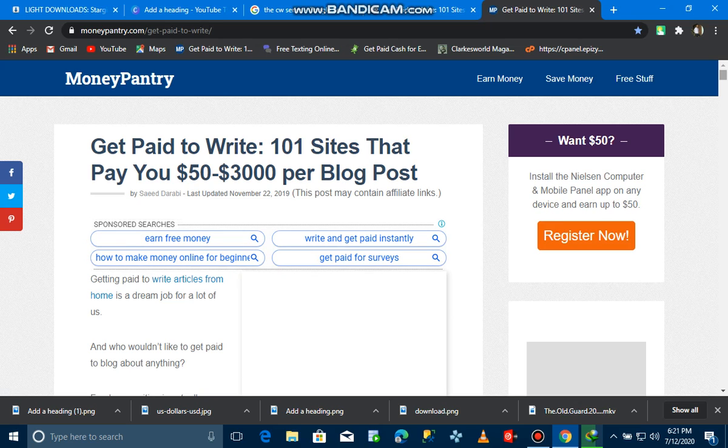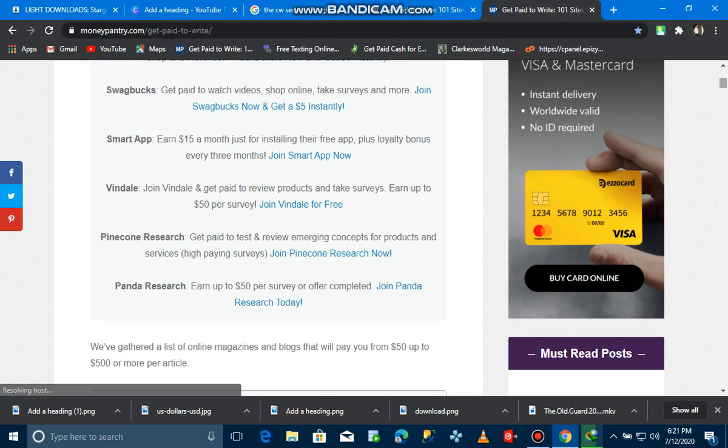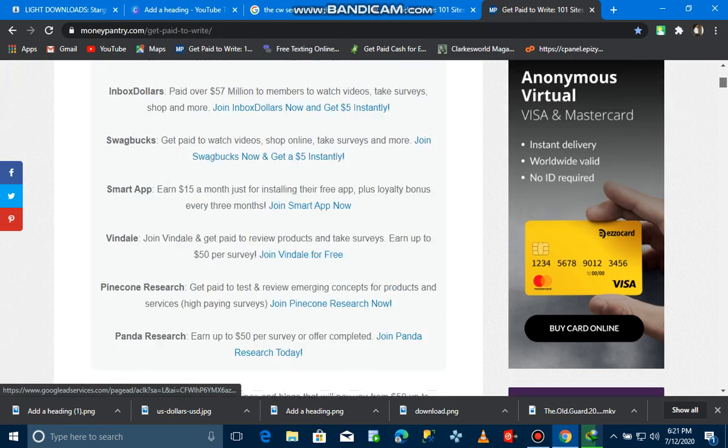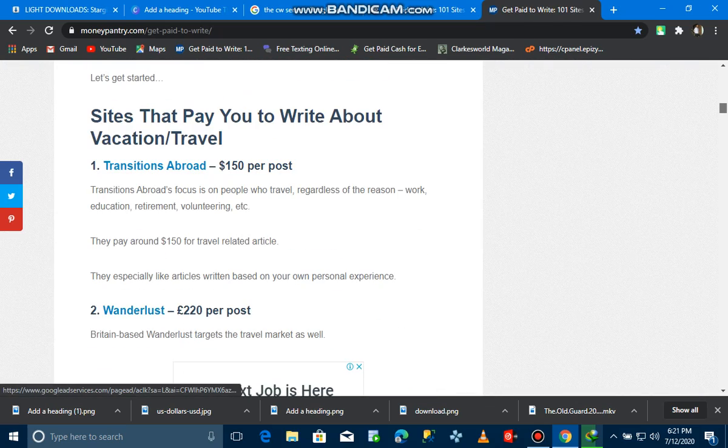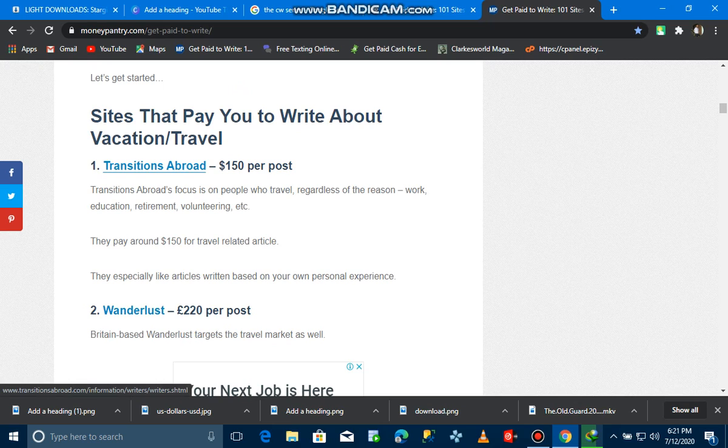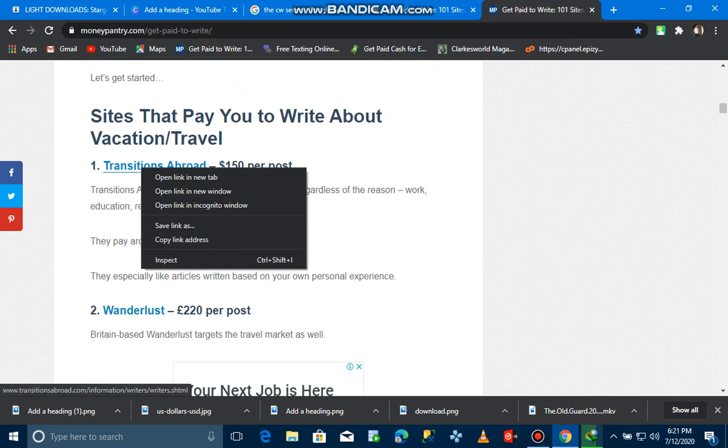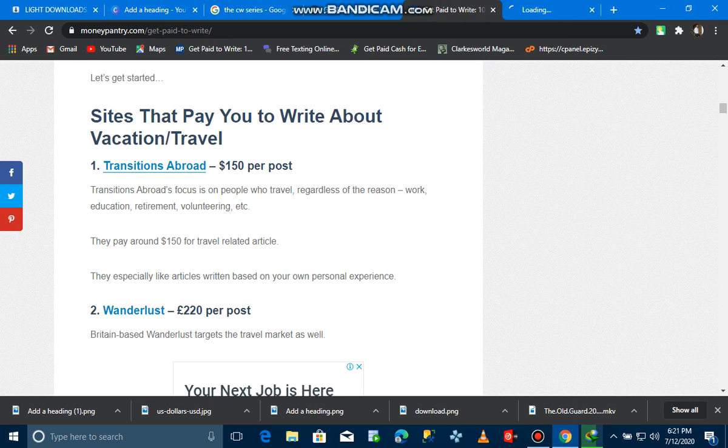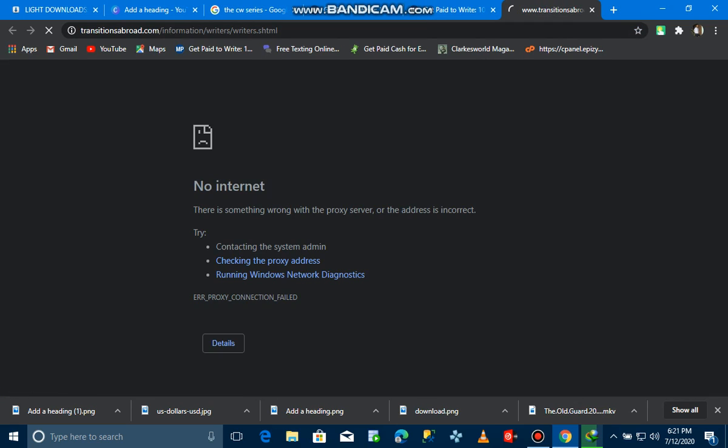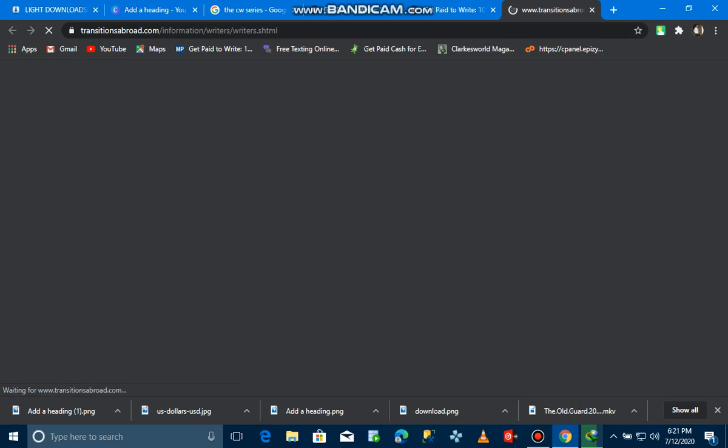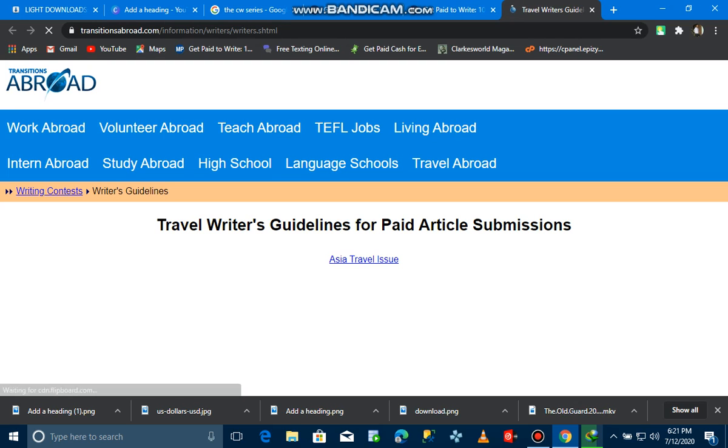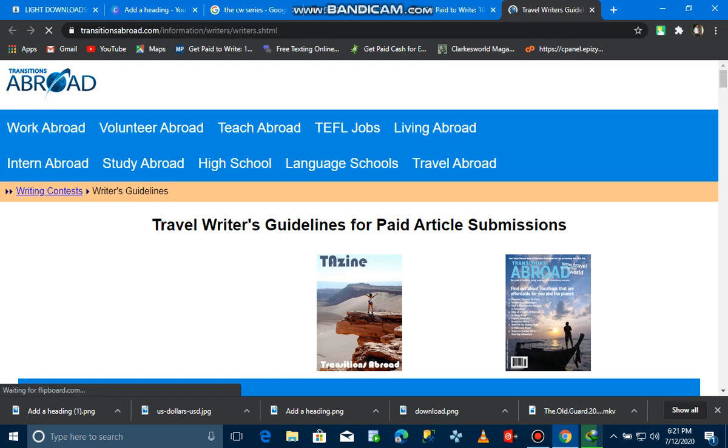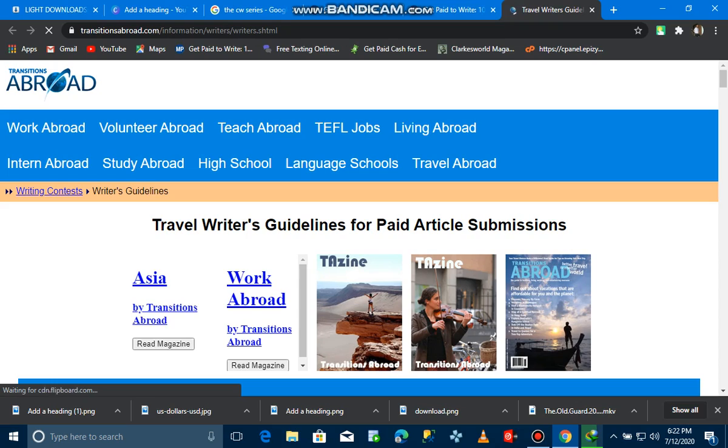This site is called Transition Abroad. Transition Abroad will pay you $150 per post just for writing an article. If you want to go to Transition Abroad, you just have to click on it and it will take you to their website. This is their website, so you just have to sign up and start writing articles.